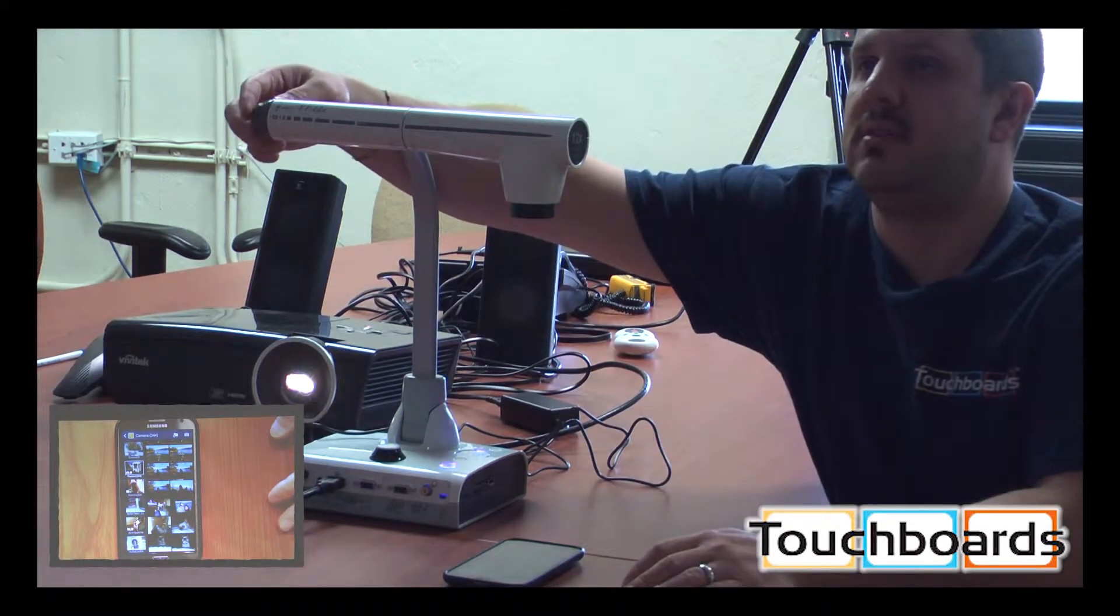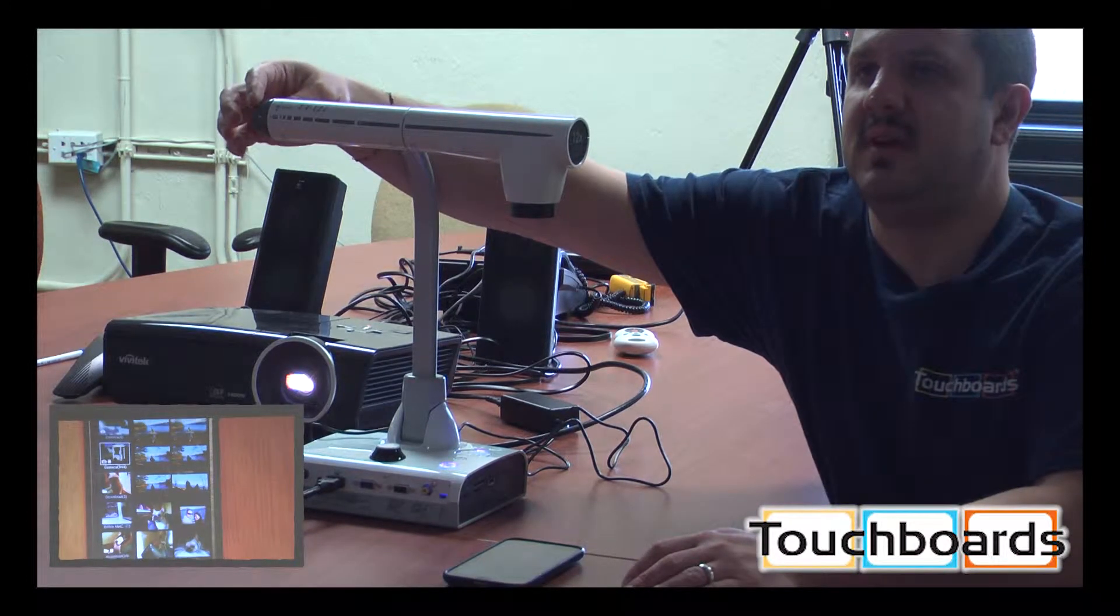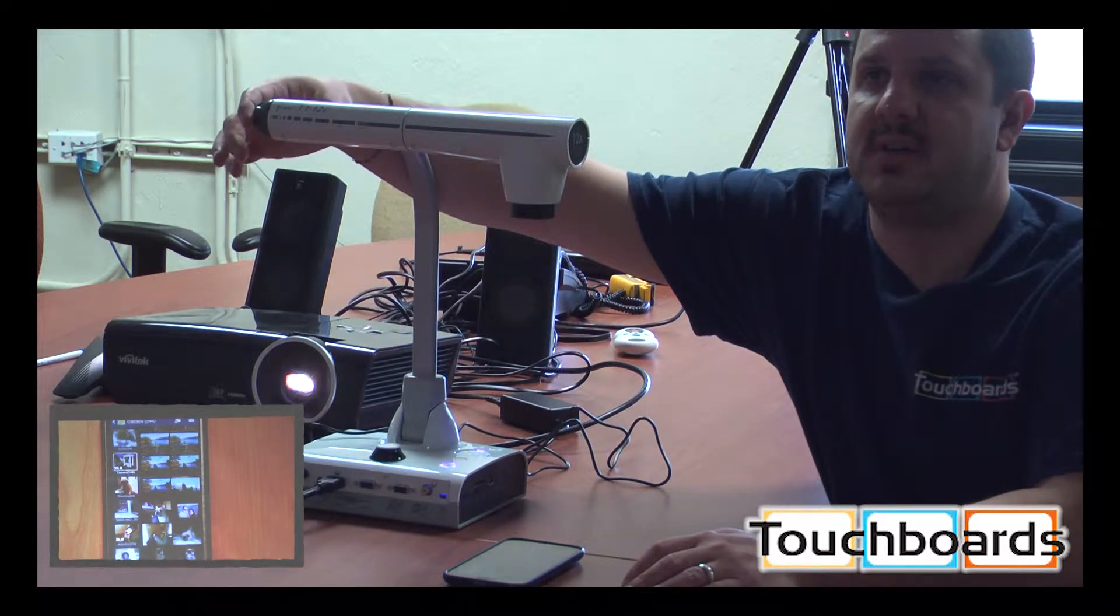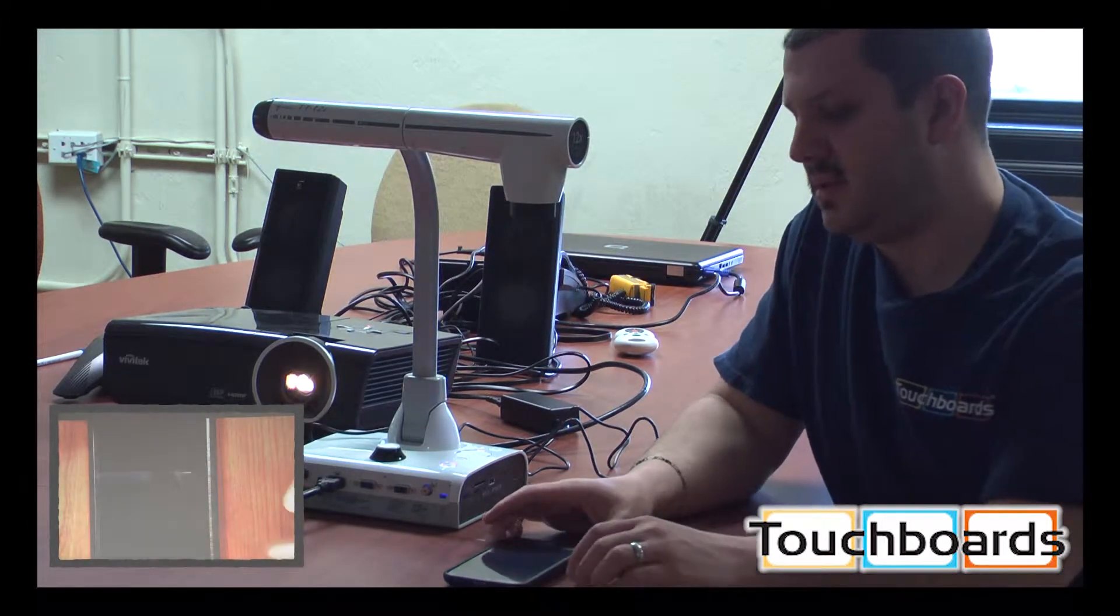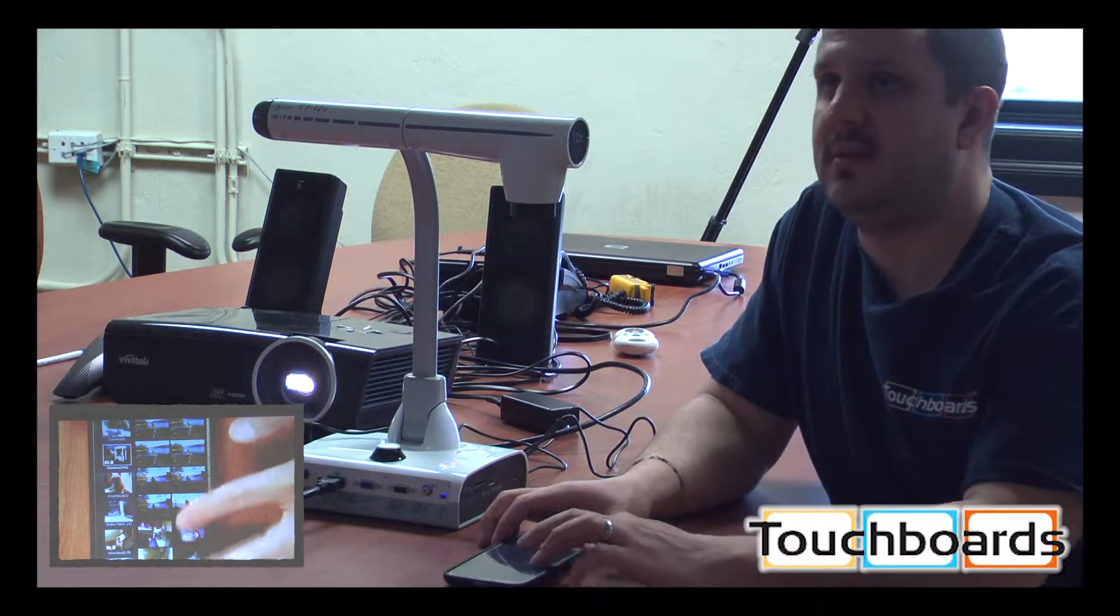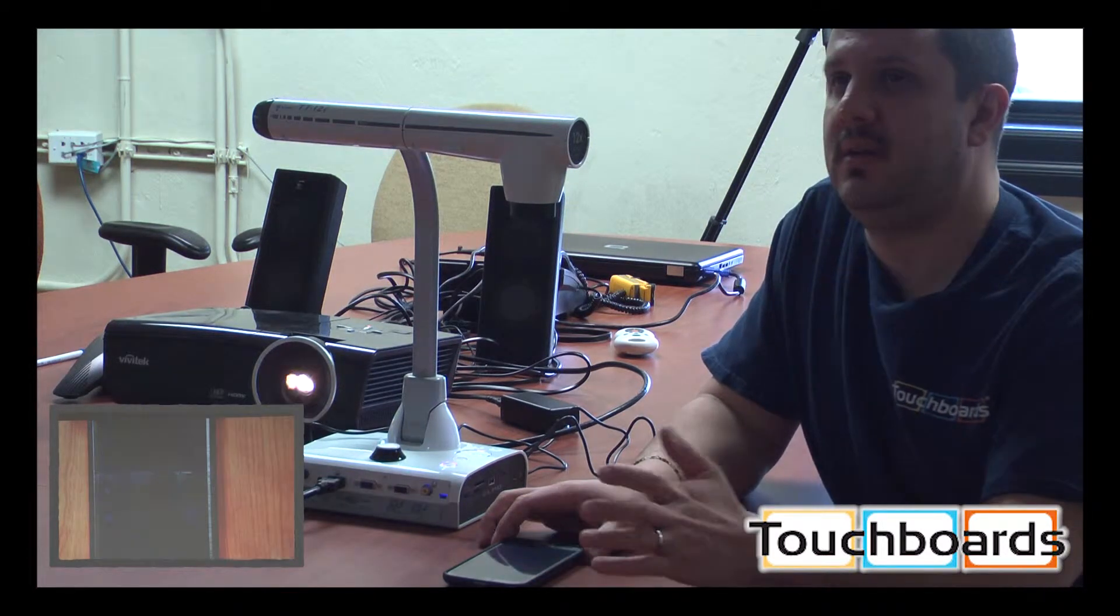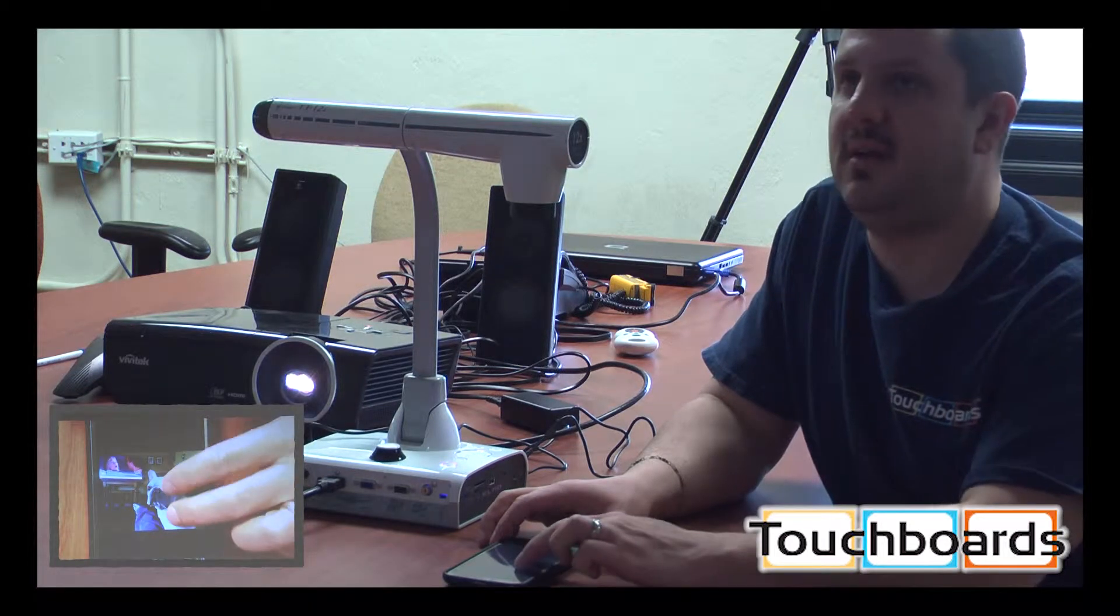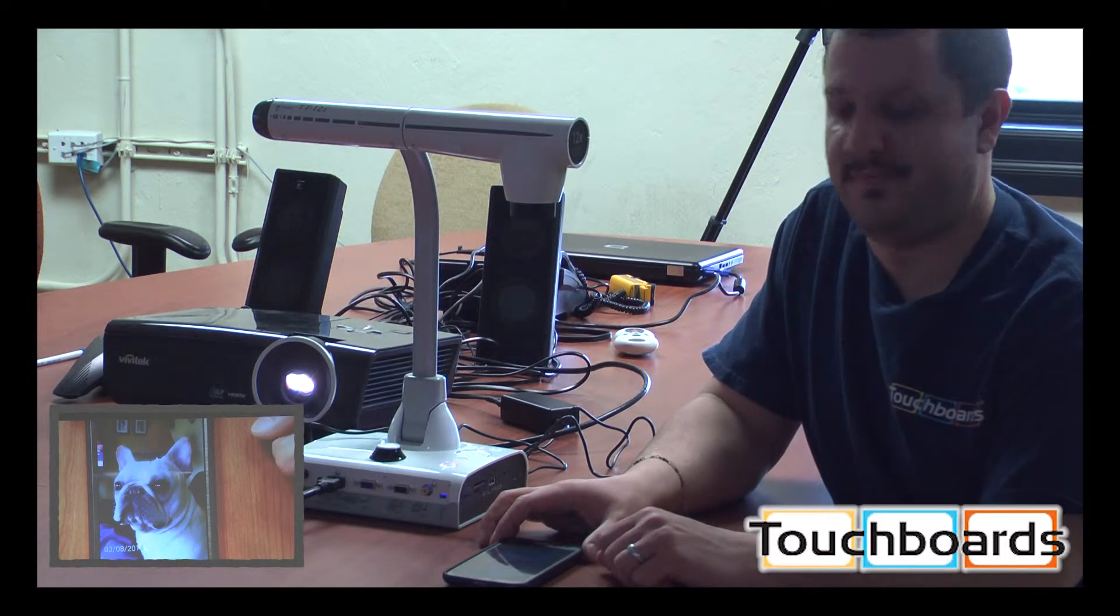You can still adjust your zoom and navigate on the device. Now let's say you want to show a picture to the class. You can just set it down and scroll up and down. Tap on your picture and there you go. You see it all in real time. That's our mascot right there.